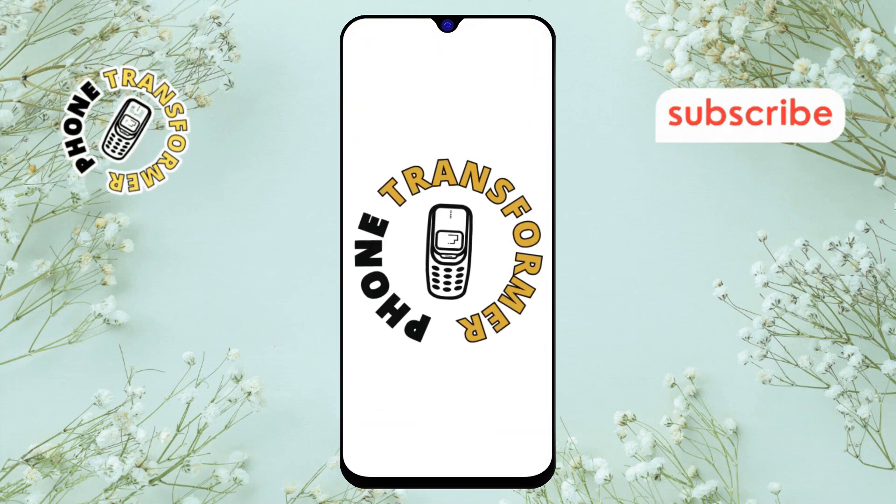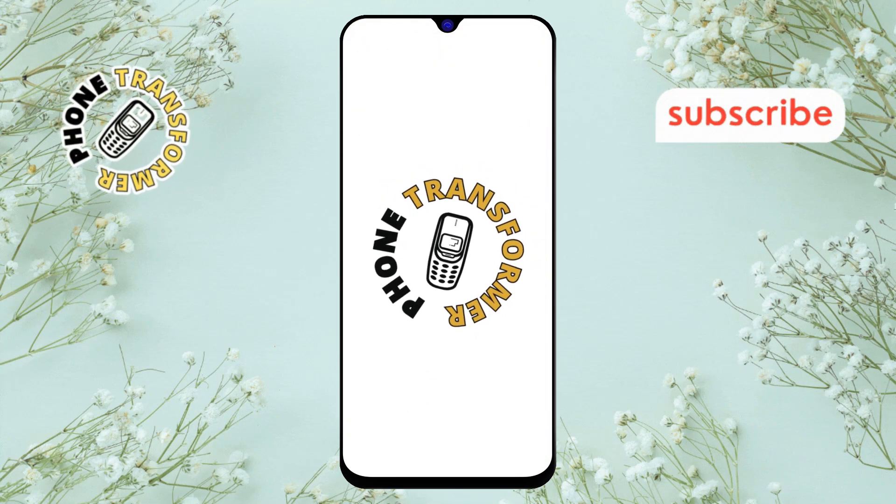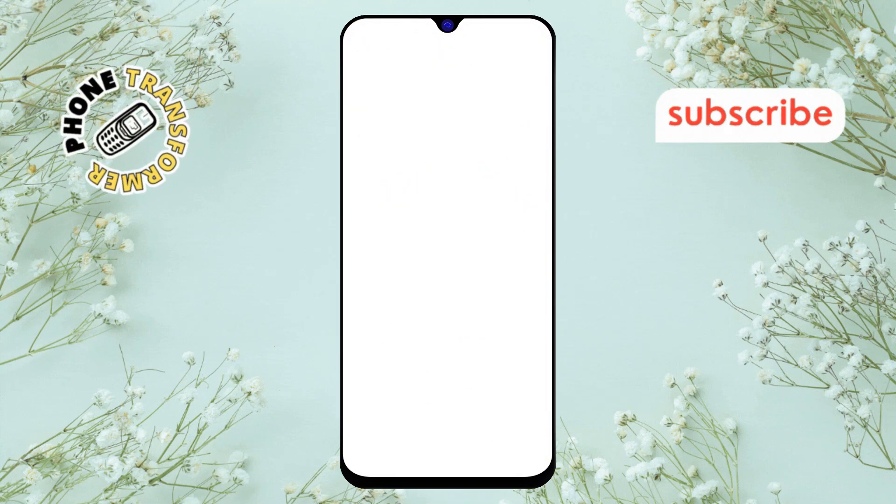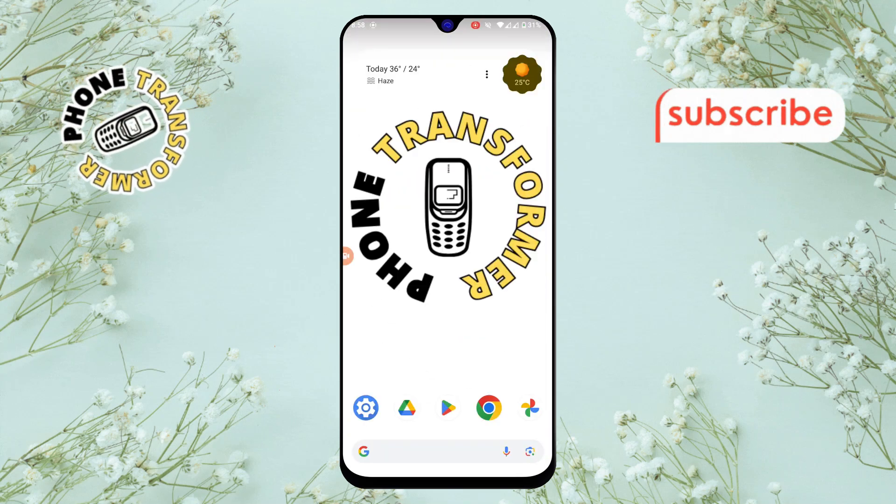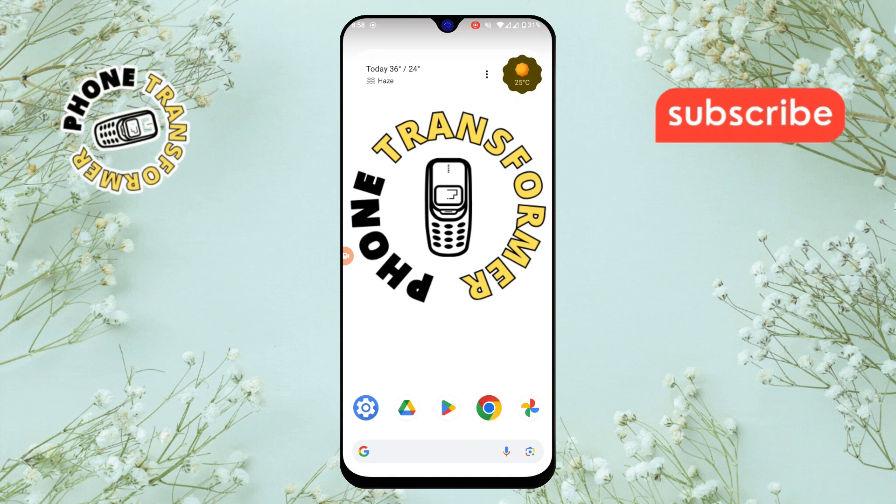Welcome back to Phone Transformer. In this video I'll show you how to stop friend suggestions on Facebook. Let's get started.